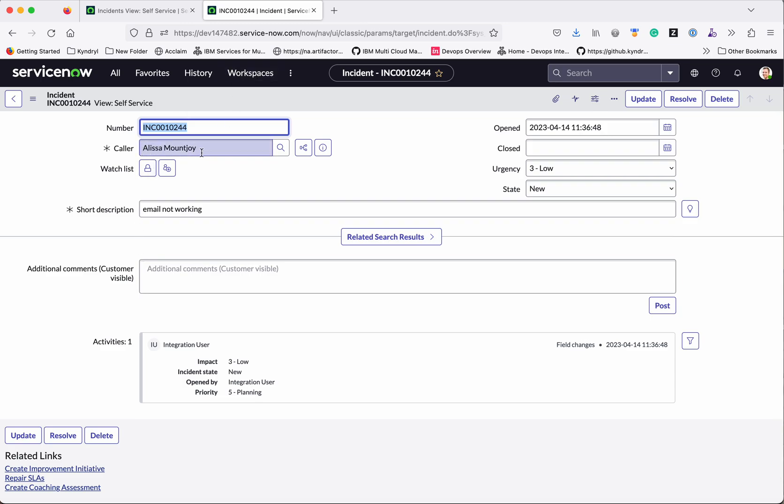In this video we have seen how to integrate two ServiceNow instances using REST. Thanks for watching the demo.